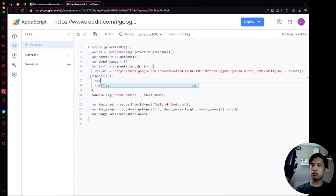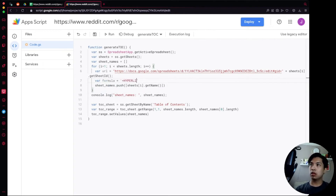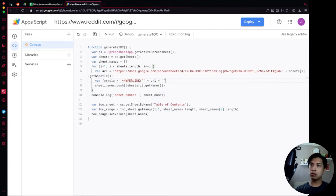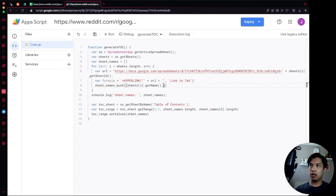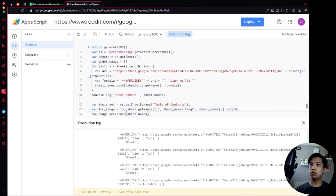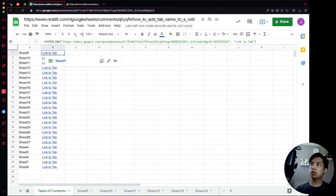Once we have the URL, we create a formula string: 'var formula = "=HYPERLINK(\"" + url + "\",\"Link to Tab\")"'. This generates a HYPERLINK formula for each sheet. Inside the push, we replace the sheet name with 'formula'. Running this, there are no errors, and going back to the sheet we can see 'Link to Tab' appearing in each cell. Clicking on, say, Sheet 25 brings us straight to that tab — no horizontal scrolling needed.